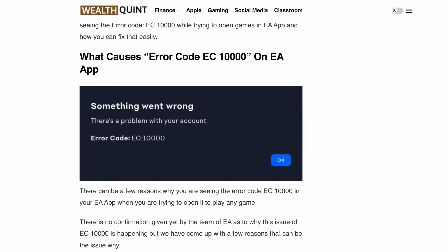Hello, welcome back to our YouTube channel. Are you tired of encountering frustrating errors while trying to open games on your PC through the EA app? Many players have reported a troubleshooting error code that has been causing quite a headache. The error message reads: something went wrong, there is a problem with your account, error code EC1000.